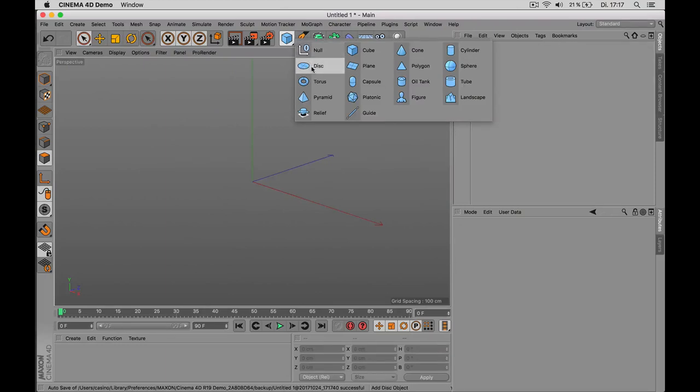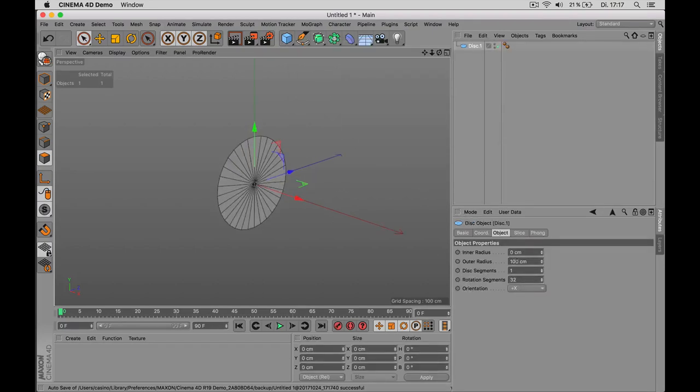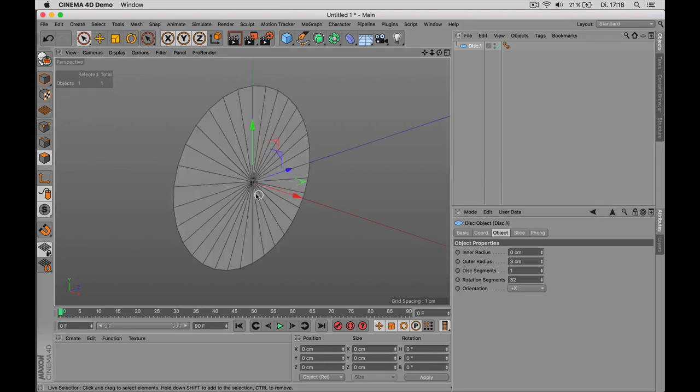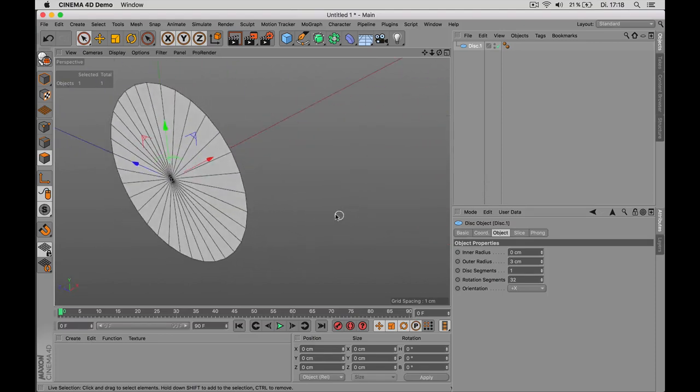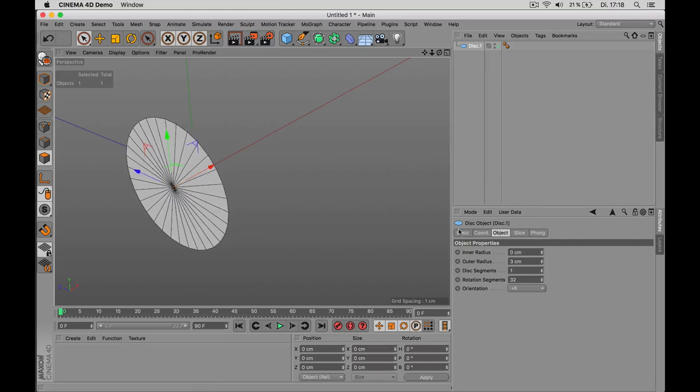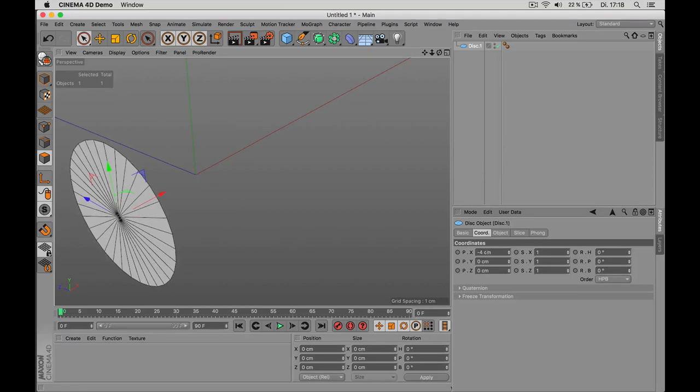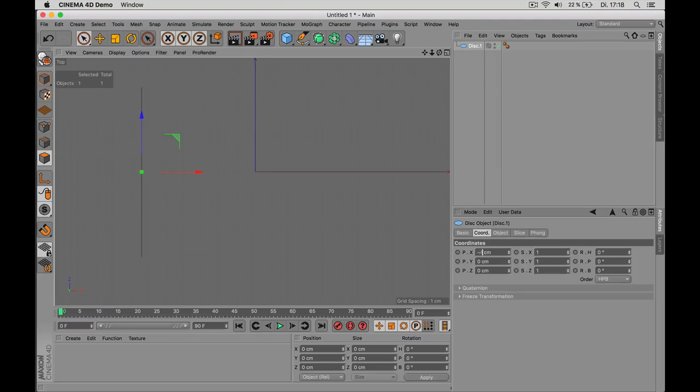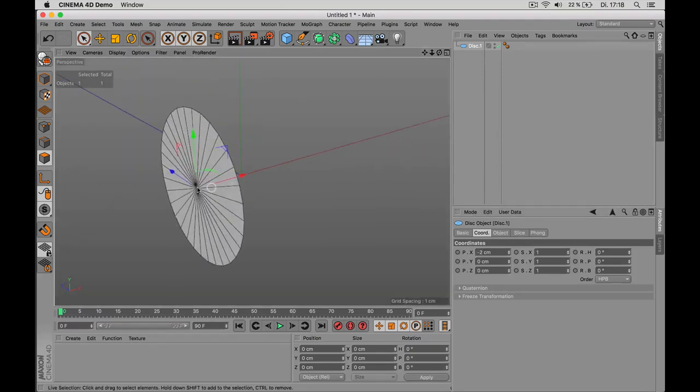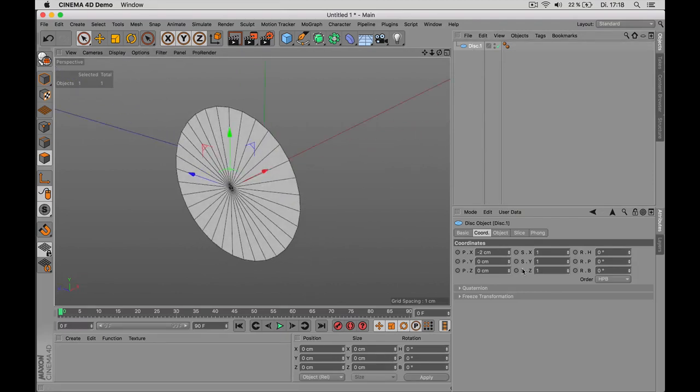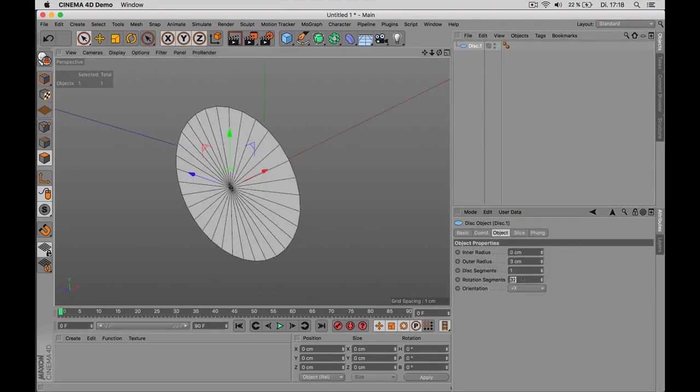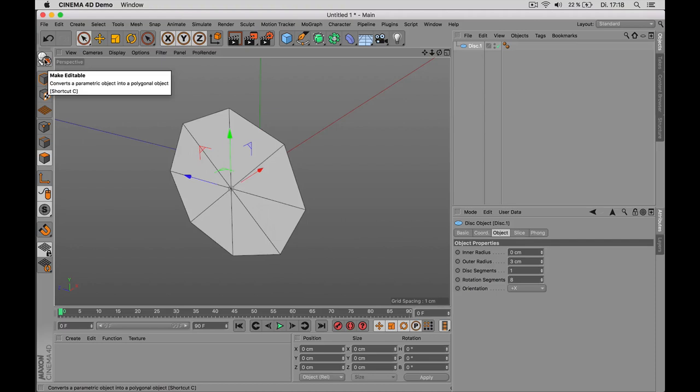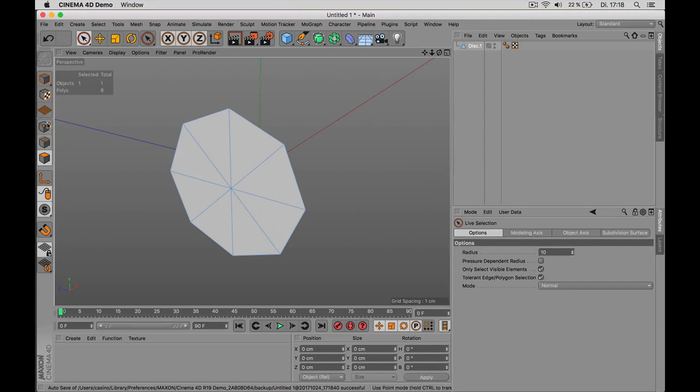We will use a subdivision generator later. But for now, we just start off with a simple disk. The disk is way too big at the moment, so we're just given an outer radius of 3 cm. Now it's really tiny, so we have to zoom in by pressing O. O will always zoom to the active object. Next, we move the object a little to the left hand side, and we can do this precisely by using the coordinates. I say minus 4 cm. Now this is a little big, so maybe reduce it to minus 2.